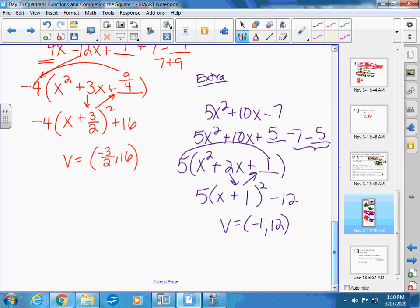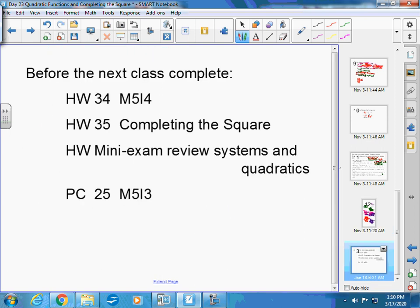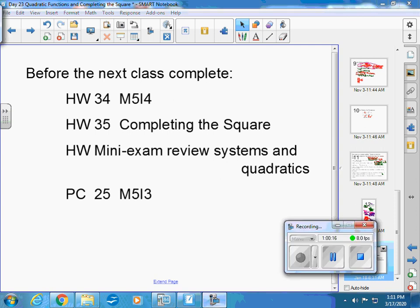That's enough for this lesson. Before the next video, complete homework 34 (M5I4) and homework 35 (completing the square). There's also a mini exam review for systems and quadratics. You should also complete PC assignment 25 over M5I3 — note module 5 is done in the order suggested by the main campus. Stay healthy!